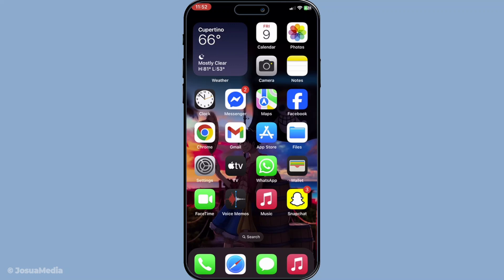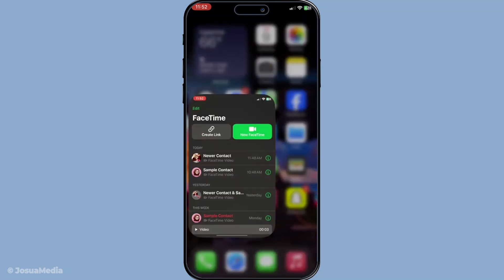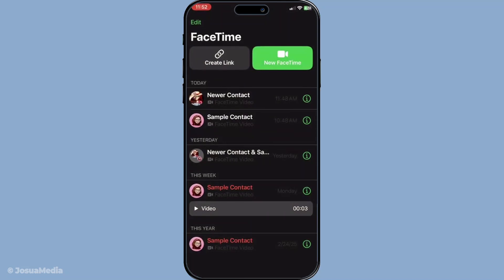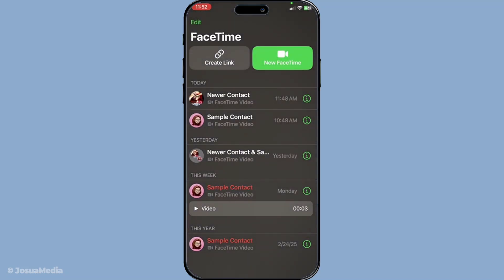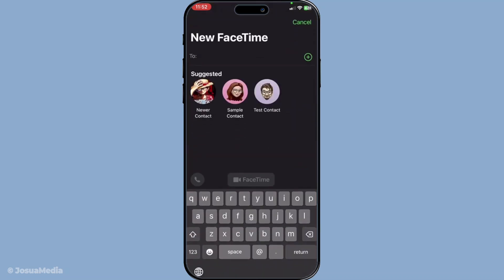First off, let's start by initiating a FaceTime call. Unlock your device and navigate to the FaceTime app — it's the application with a green icon and a white video camera symbol. Once you're in the app, look towards the top right corner of the screen. You should see a button that reads New FaceTime. Go ahead and tap on that. This will open a fresh window where you can start composing your call list.